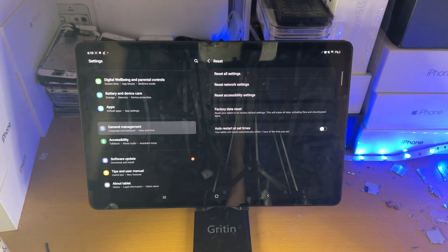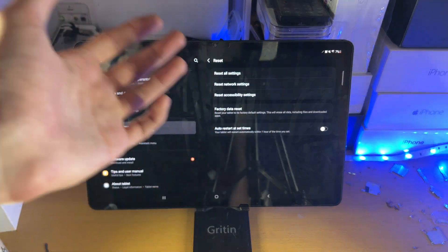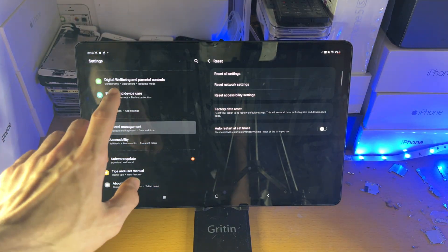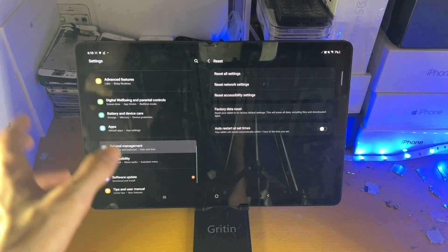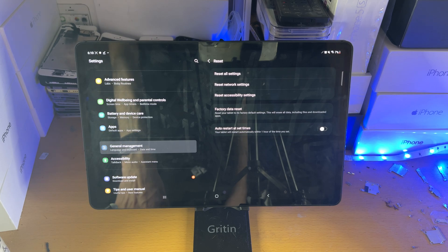If you've planned on selling your tablet, just tap on factory data reset and once you do that, you'll be good to go. You may be asked to sign out of your Samsung account. If you are, just sign out and you'll be good to go.